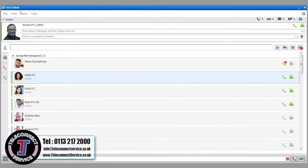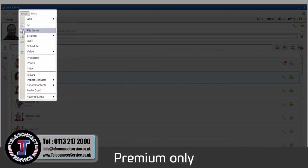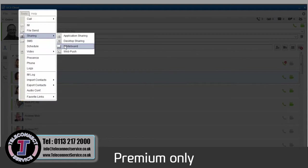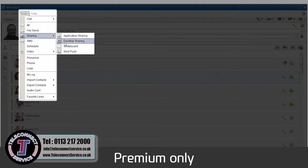Go to the Sharing menu under Tools to share an application, such as your email inbox or a document, your desktop, a whiteboard or a web URL with a colleague. Let's take a look at desktop sharing.